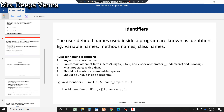Second, an identifier can contain alphabets (A to Z), digits (0 to 9), and only two special characters: the underscore sign and the dollar sign. In QBasic you also used these symbols. Additionally, an identifier must not start with a digit.